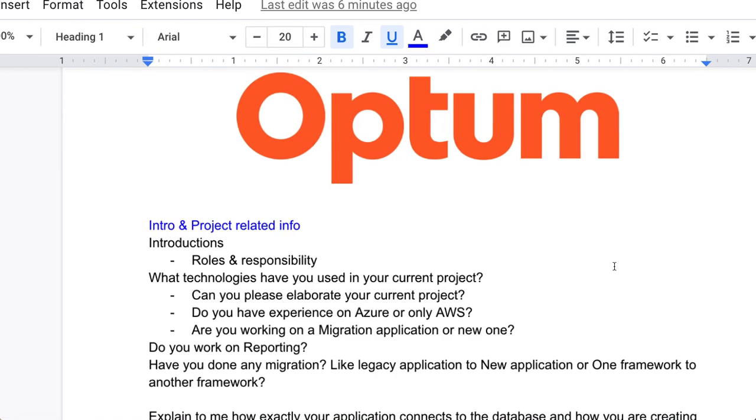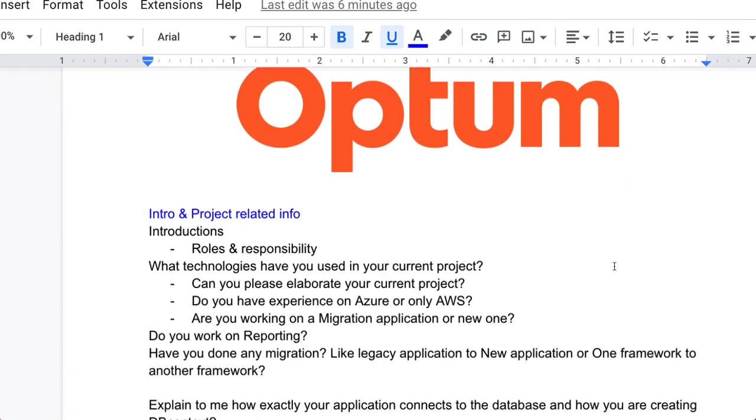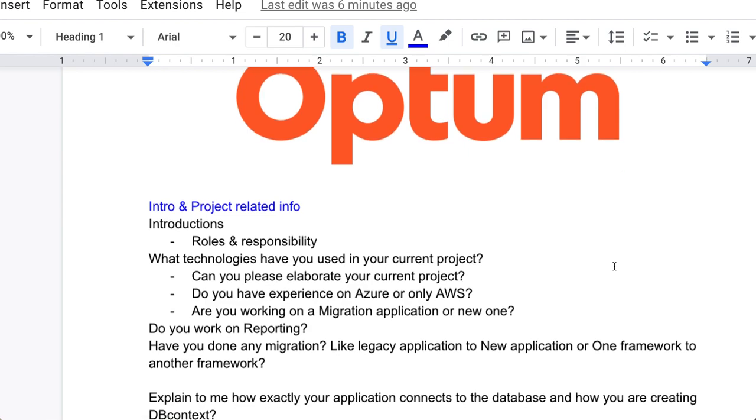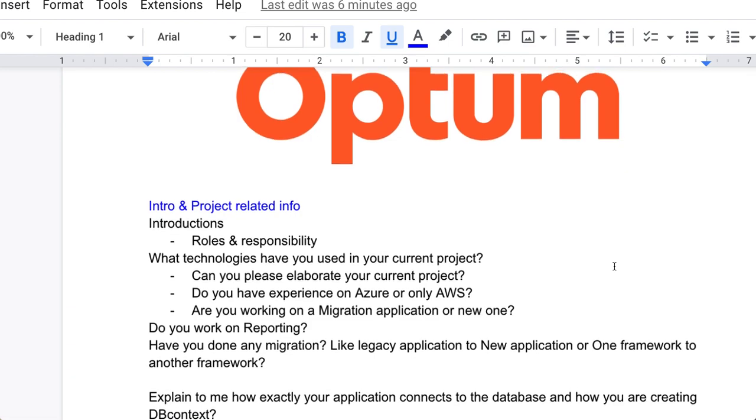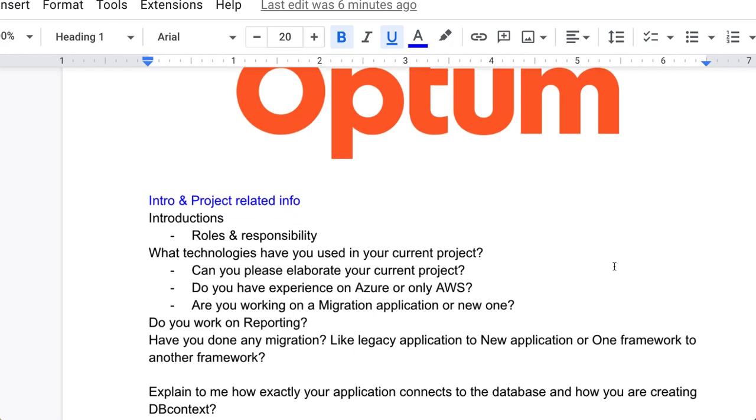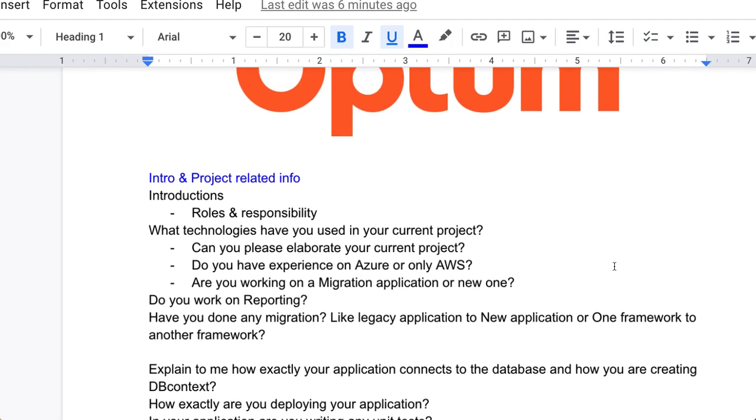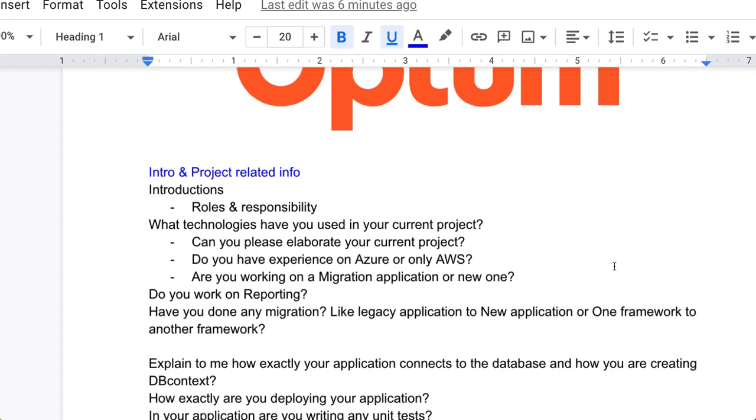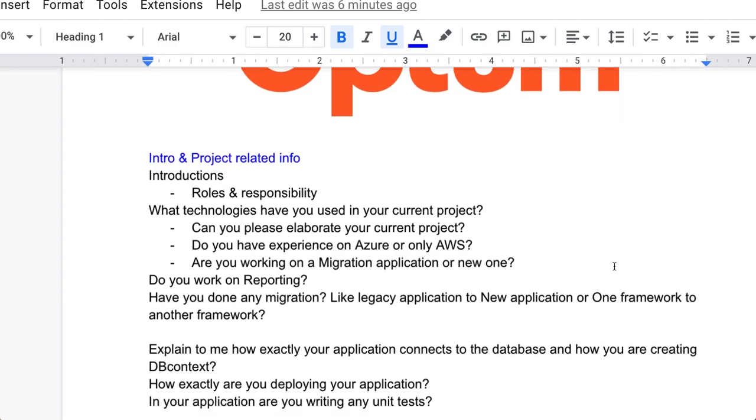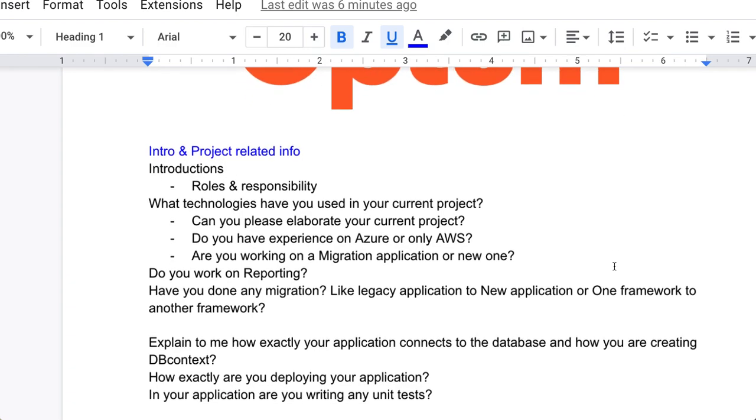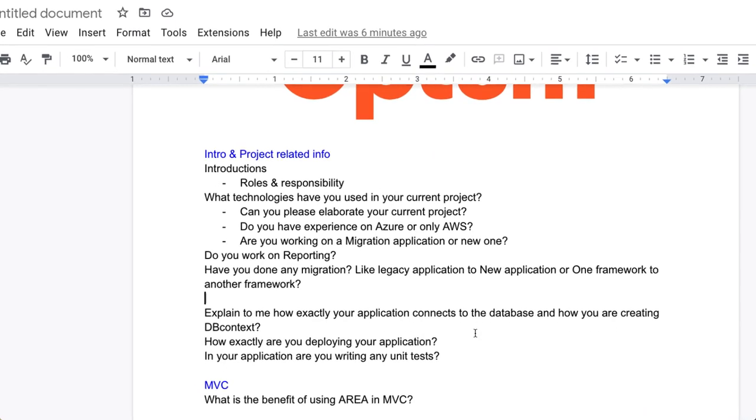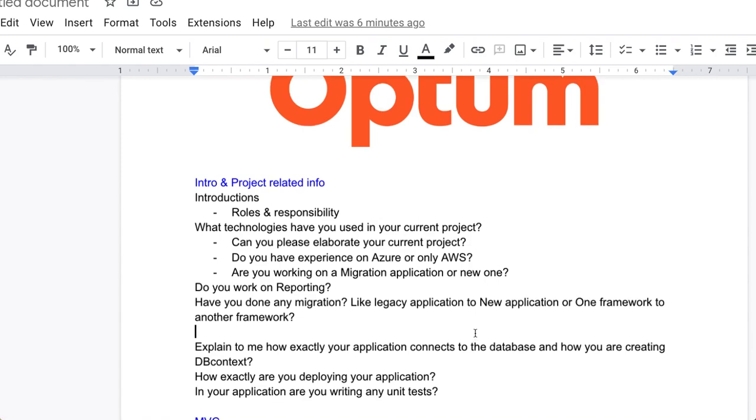Explain to me how exactly your application connects to the database, how you are creating DB context. Whatever approach you are using to connect to database, you have to tell those things. How exactly are you deploying your applications? In your applications, are you writing unit tests? If yes, if you are using any kind of framework for unit test, then you have to tell.